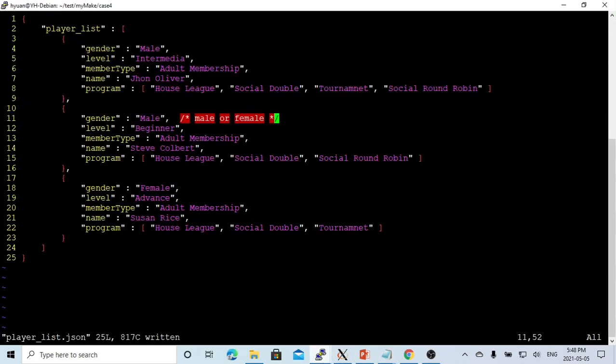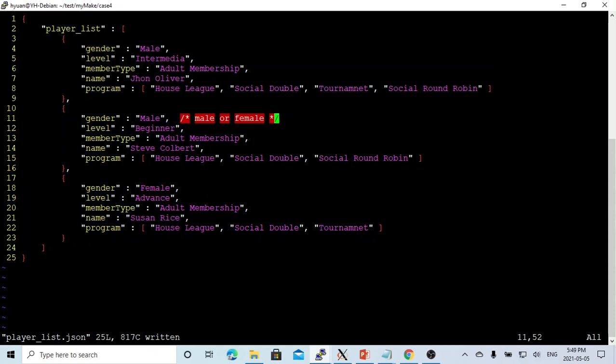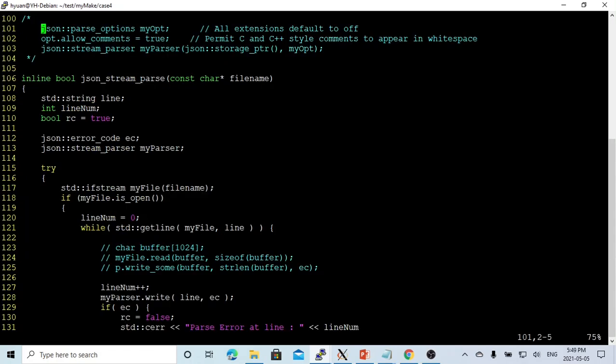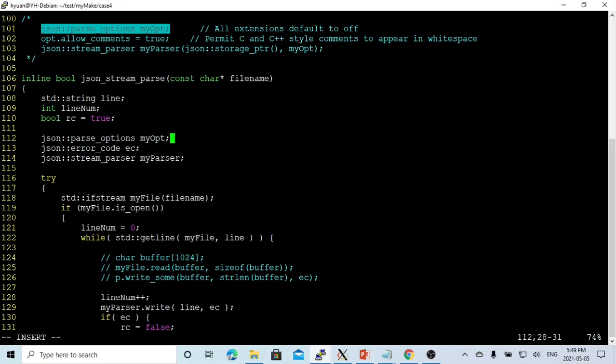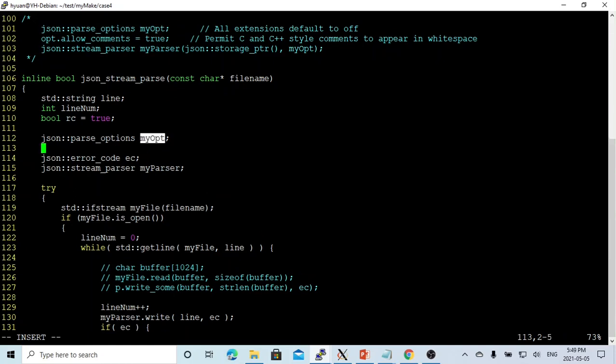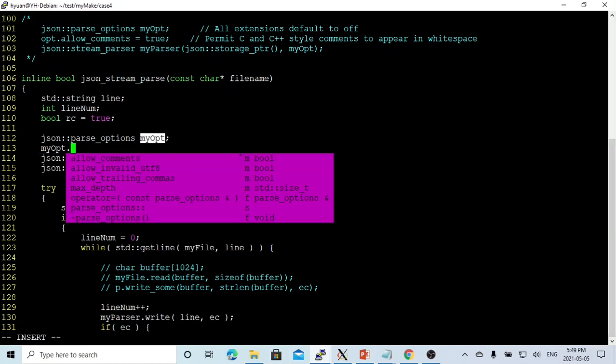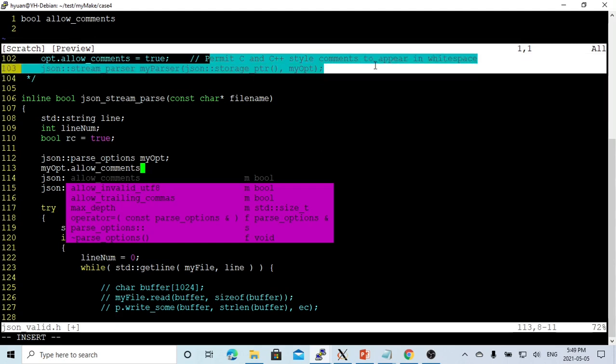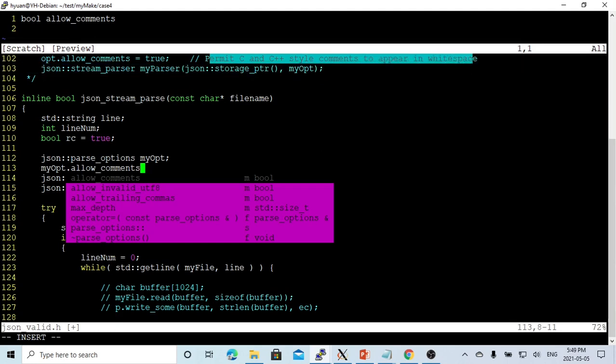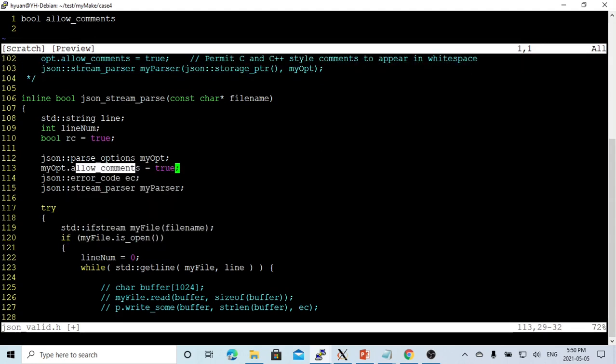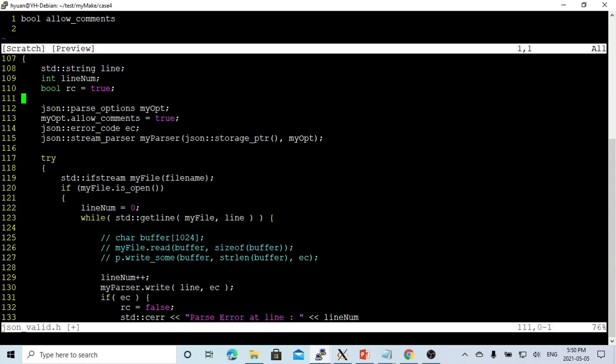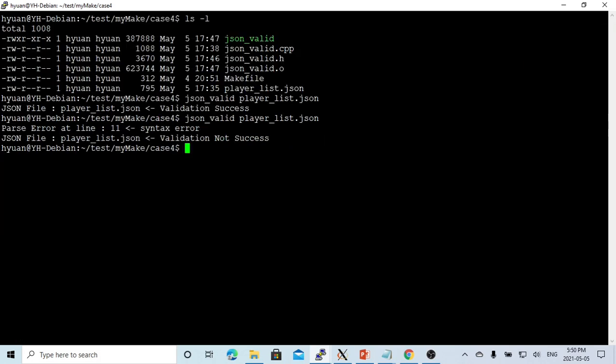Here on line 11 we have some node. This stream JSON parser can take an option to allow comment lines. Back to our json_stream_parser, we can add an option. Declare the option, option.allow_comments. This permits C/C++ style comments to appear at whitespace. We set it to true. Our parser has to be initialized with our options.